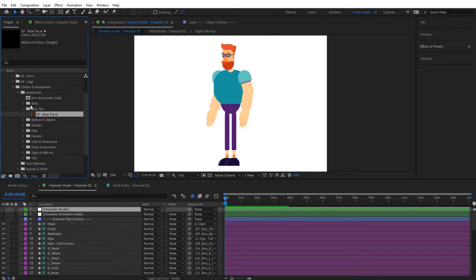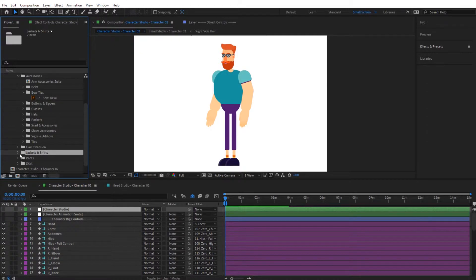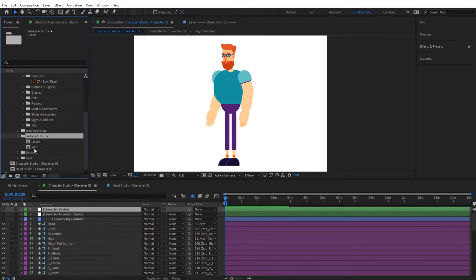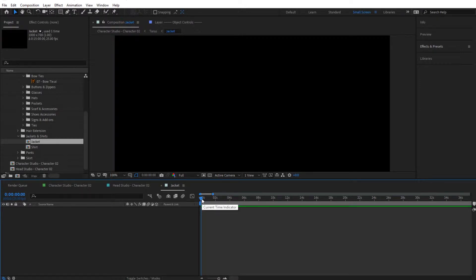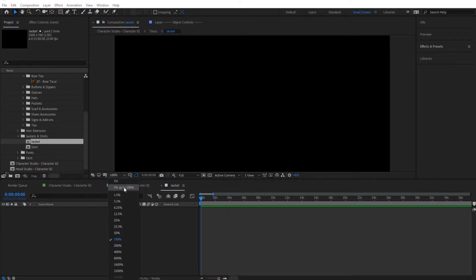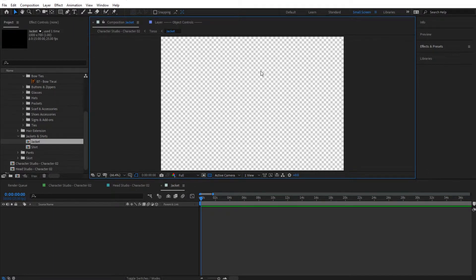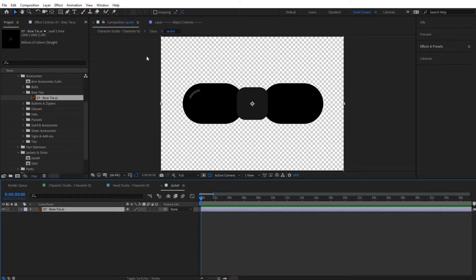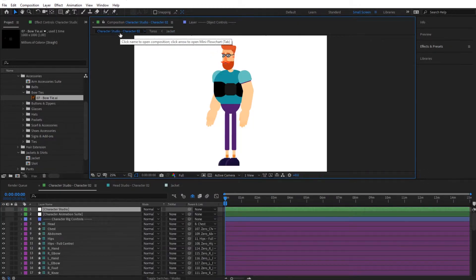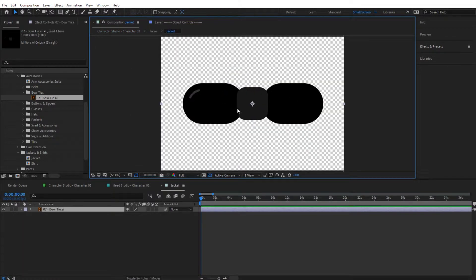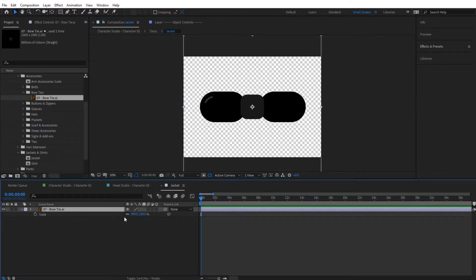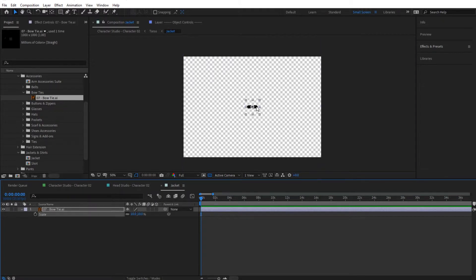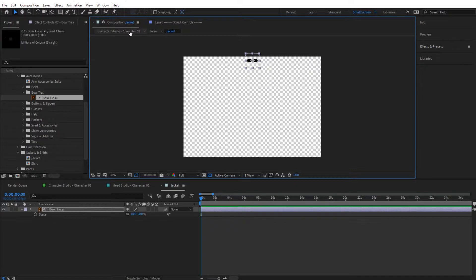The bow tie will go on the shirt. Open the jackets and shirts folder — you can see two compositions. I'm going to place it inside the jacket composition so that if I add a jacket it can pop out from it. I'll fit the view to 100% and see the transparency so I can see what I'm doing, then simply drag and drop the bow tie inside this composition. In character 02 the bow tie is very large, so we need to scale it down to about 10% and position it correctly.